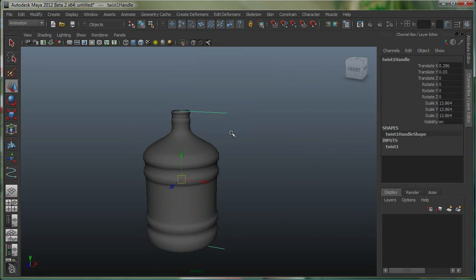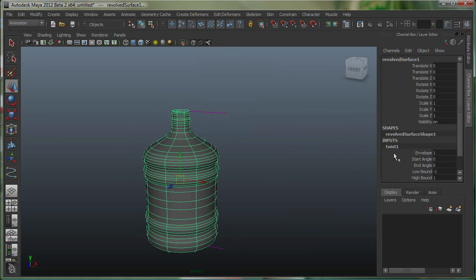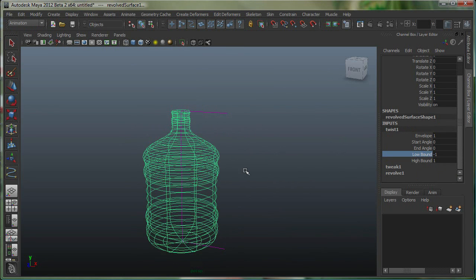With the Twist Deformer, you can see these lines have been added on the object. I can select the object. In the Input node, I have the Twist. I can specify the low bound, so where this twist starts from.